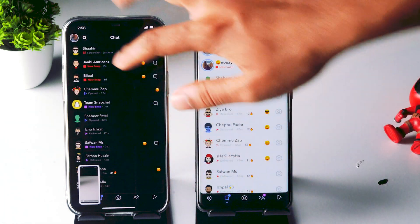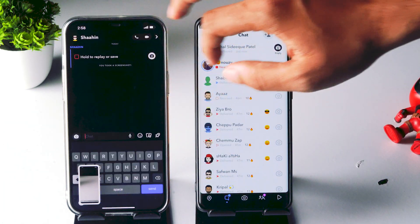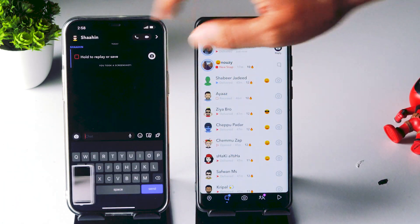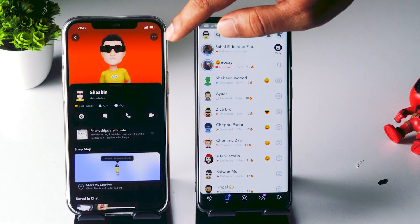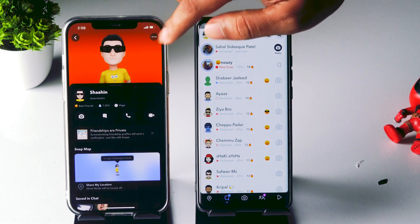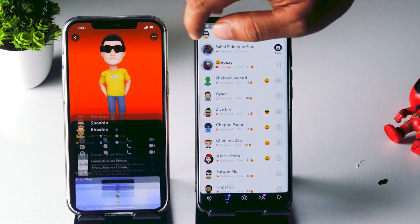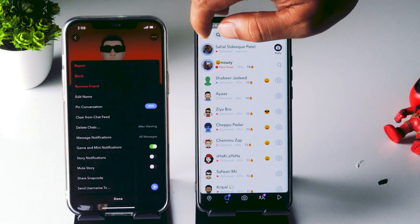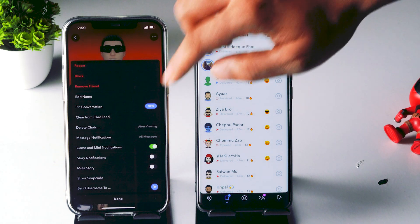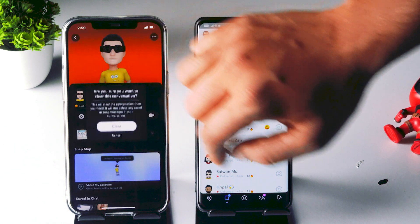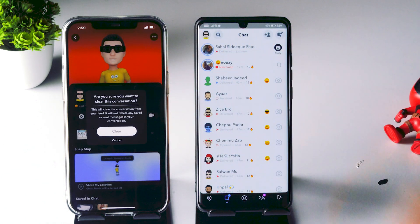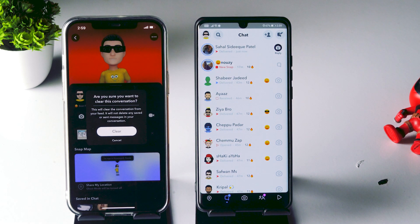Once the screenshot is taken, close the snap and go to the chat head. From there, open the particular profile, click on the three-dot menu, and you'll see an option called 'Clear from Chat Feed' — tap on it.